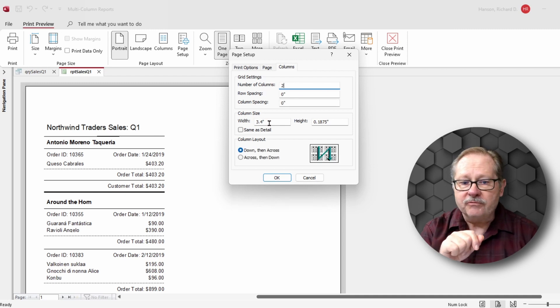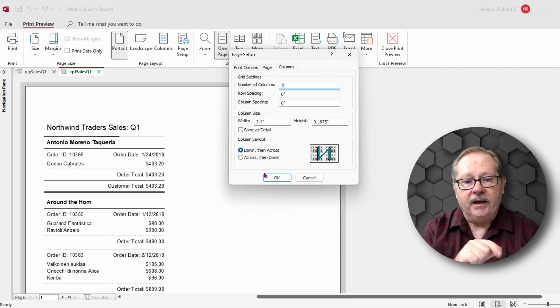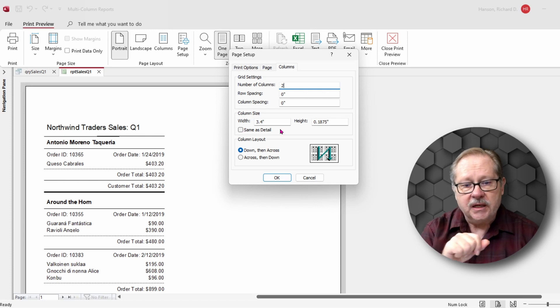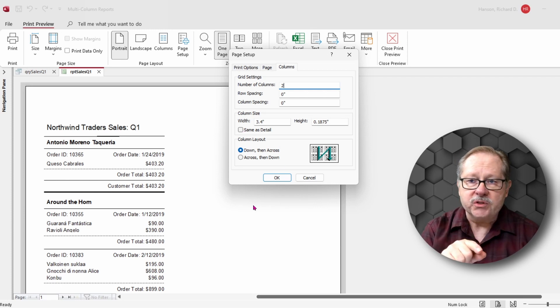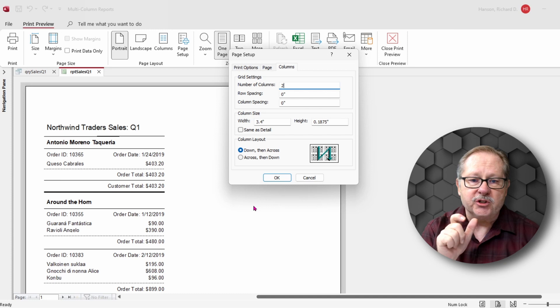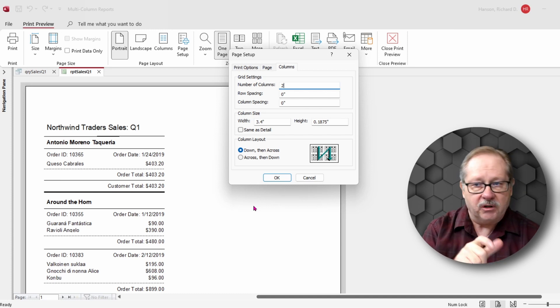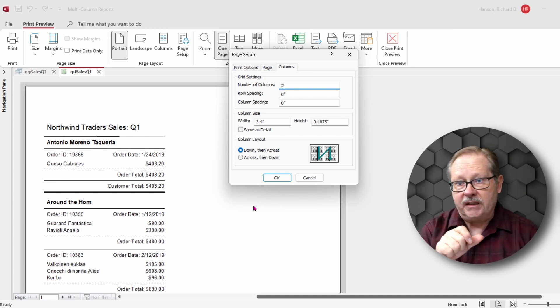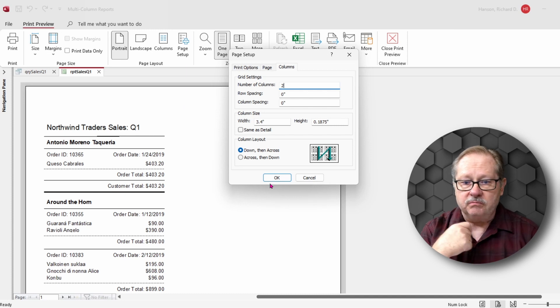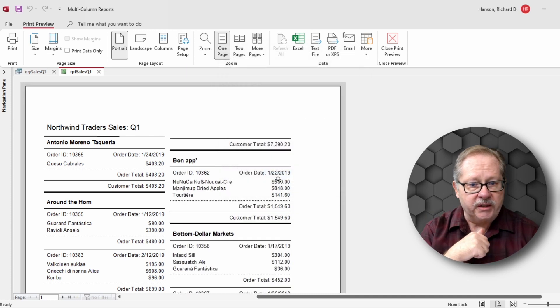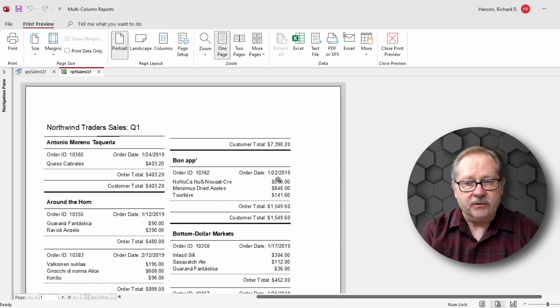That's about 3.4 inches wide and it's going to be down then across. I don't want to use the same as detail because that restricts me to my design view layout and I want it to be more flexible if I need it to be. So with those settings, let's go ahead and click okay and this is what it looks like.